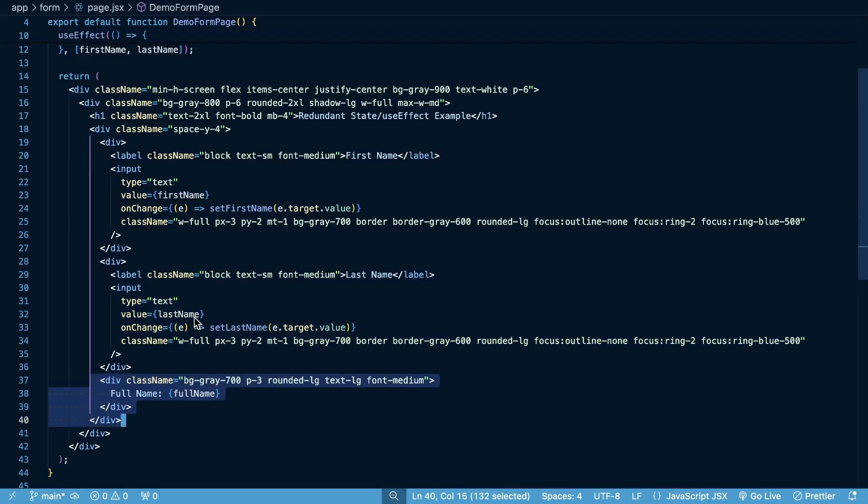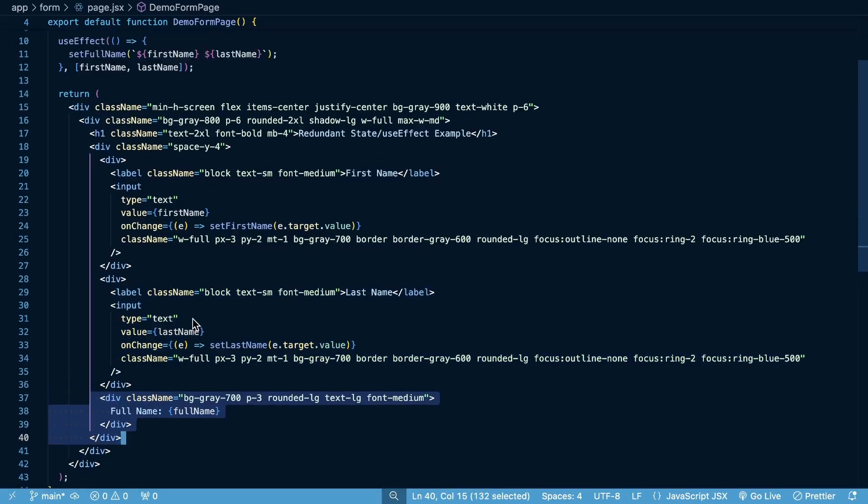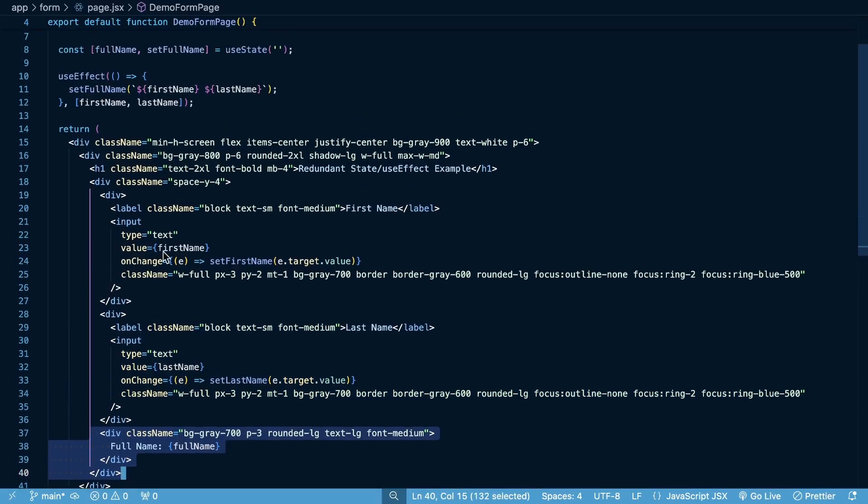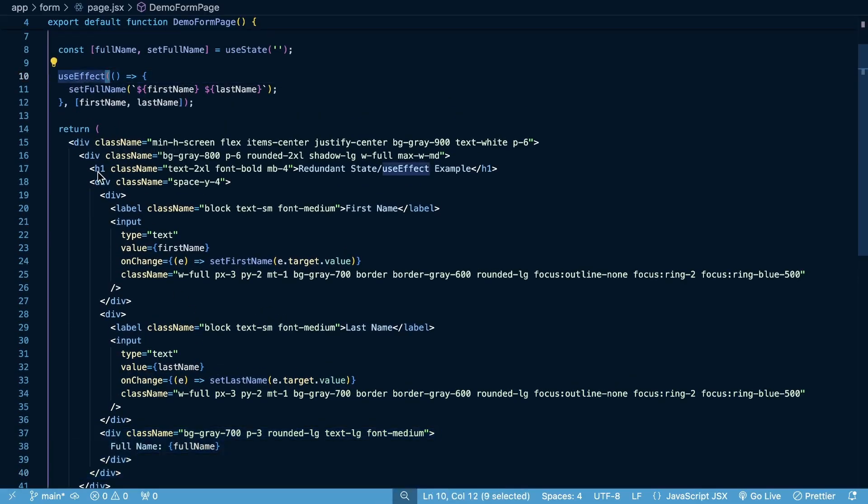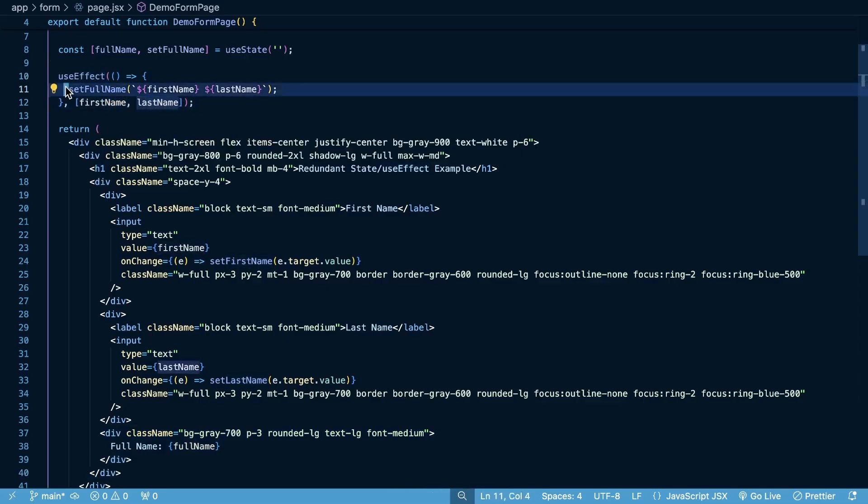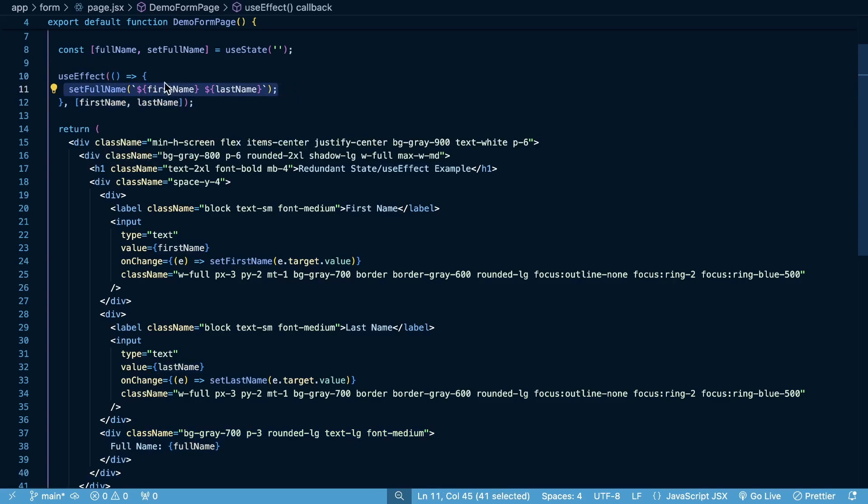Now, the way that we generate the full name is basically the issue here. We use a useEffect hook, and then anytime the first name or last name changes, we set the full name to be a template string of the first name and the last name.